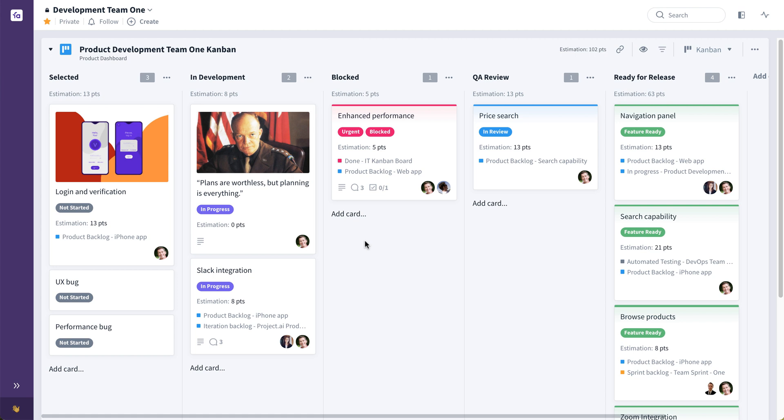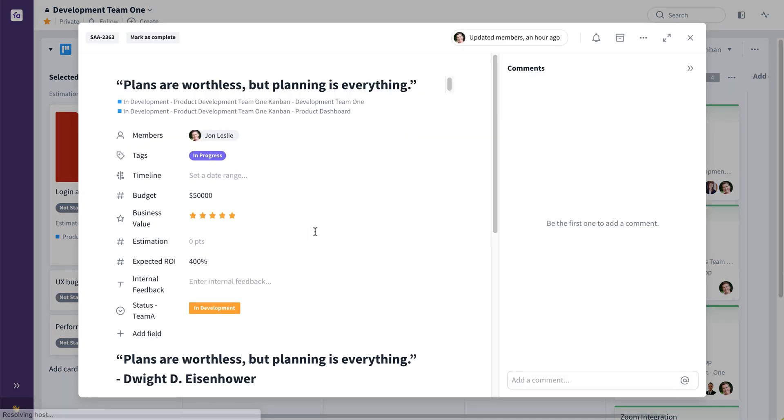Hi, I'm John Leslie, and welcome to this walkthrough of Favro. I'm going to start with this Dwight D. Eisenhower quote: Plans are worthless, but planning is everything.